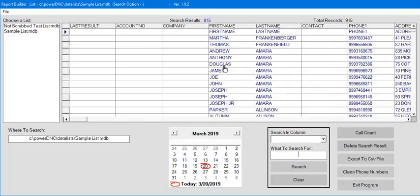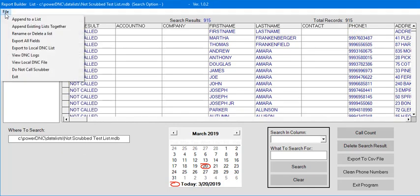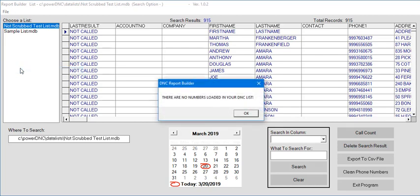Select the list manager and choose the list you just created. Then select File, Do Not Call Scrubber.